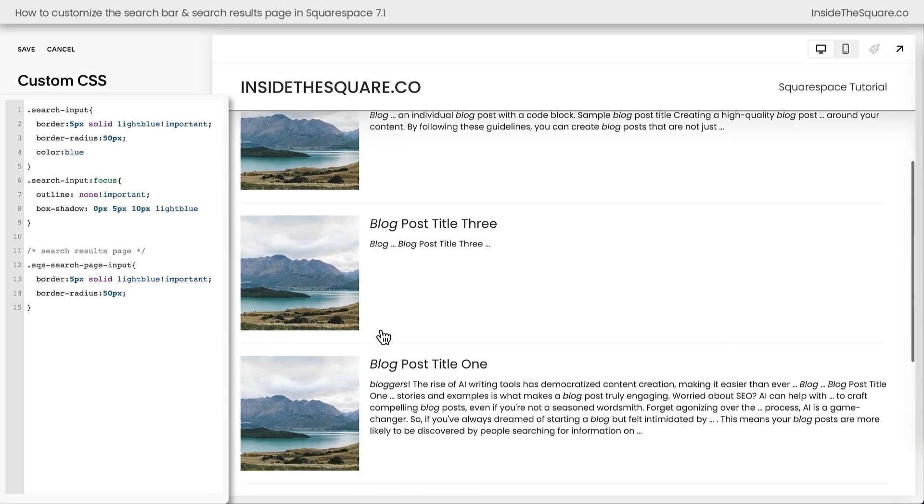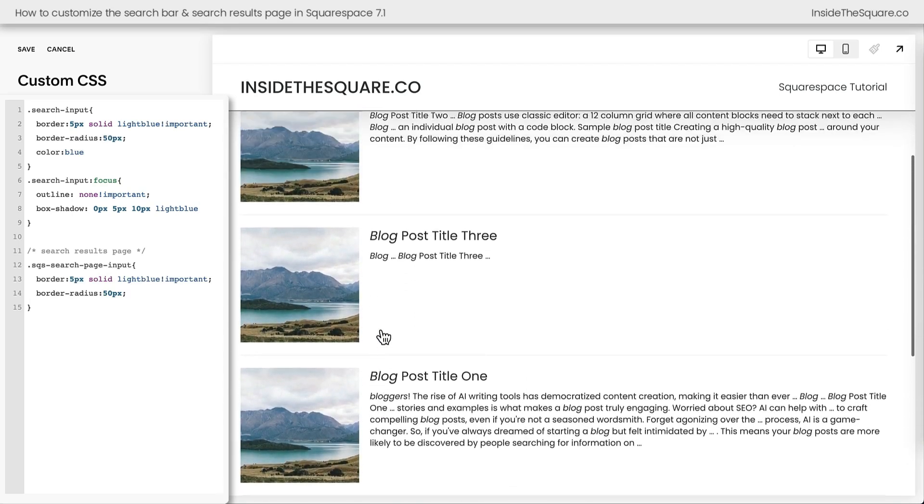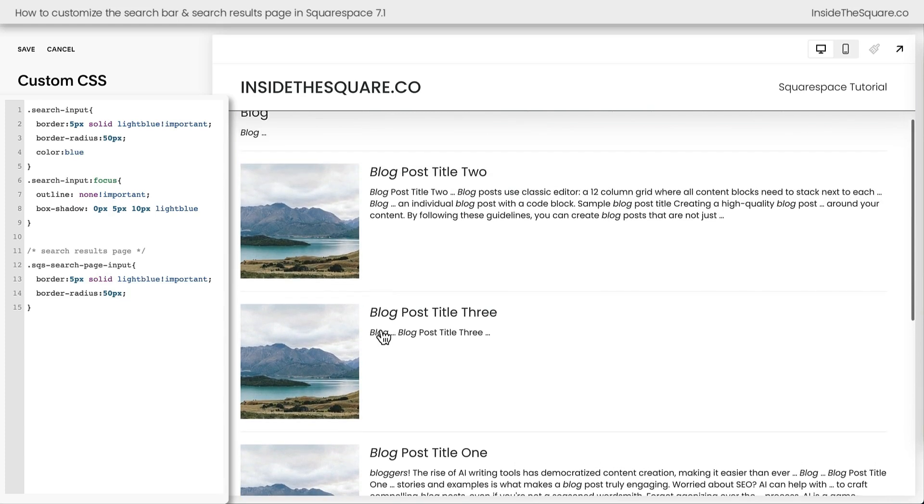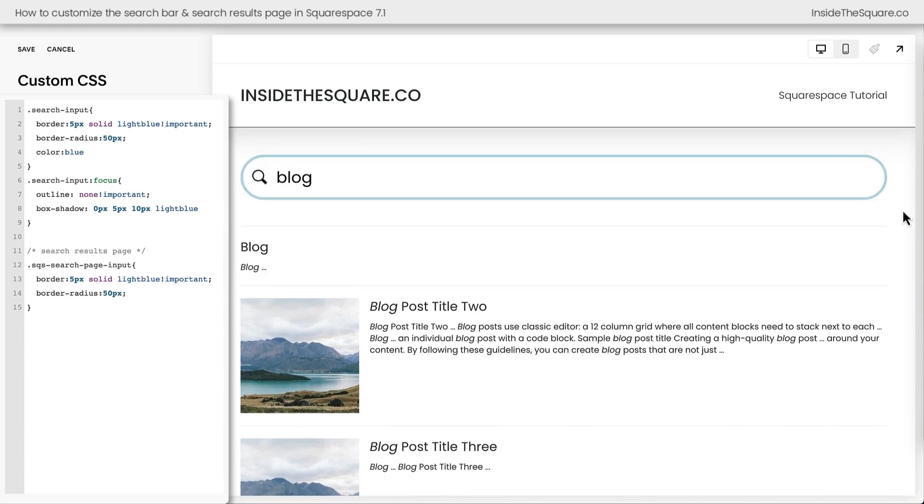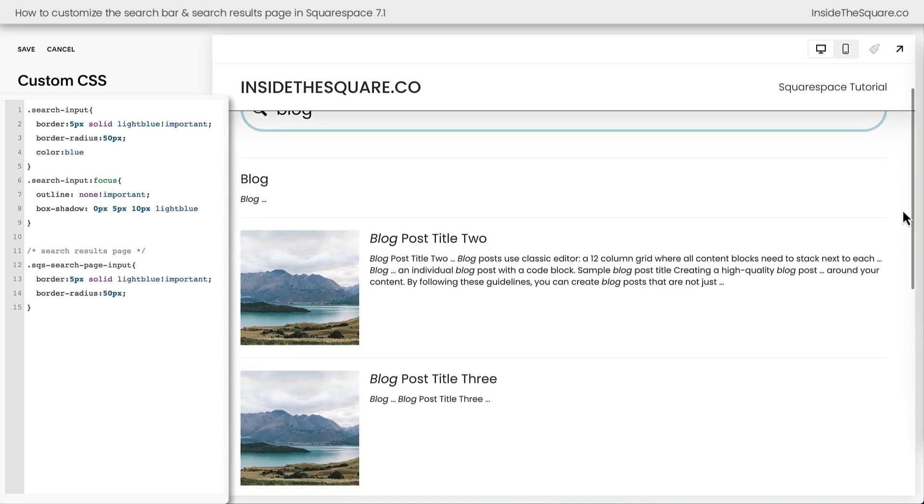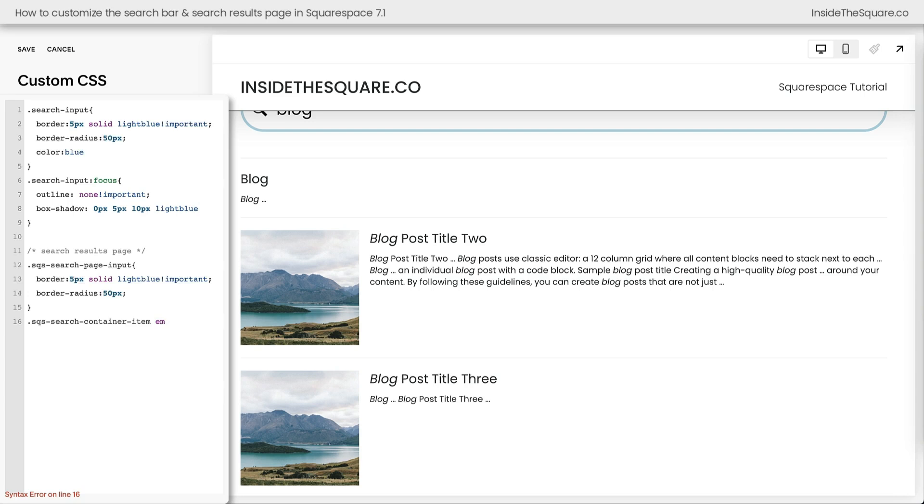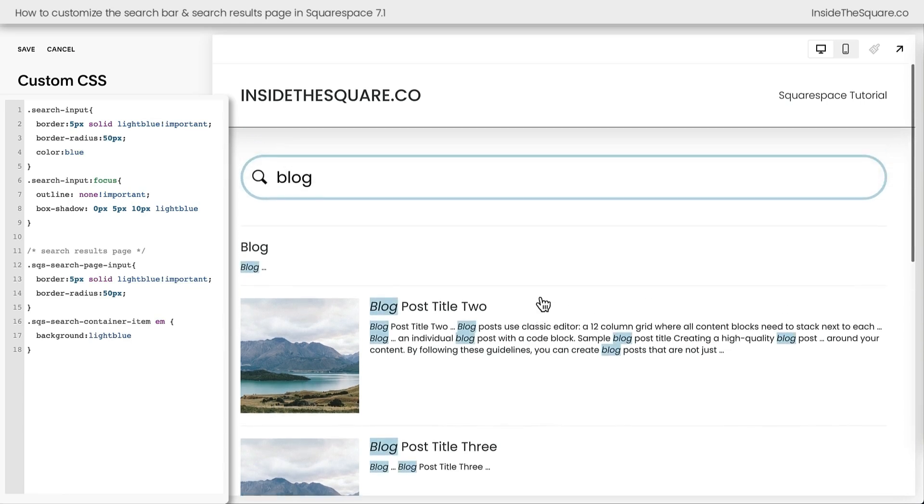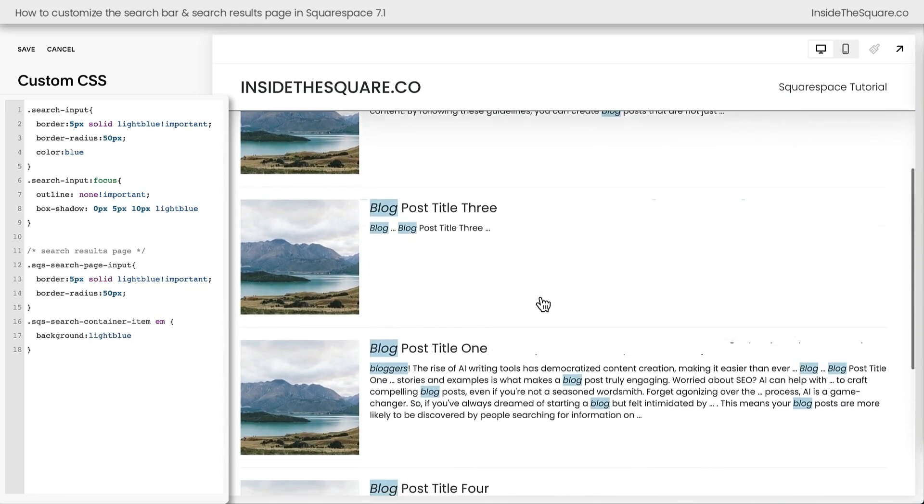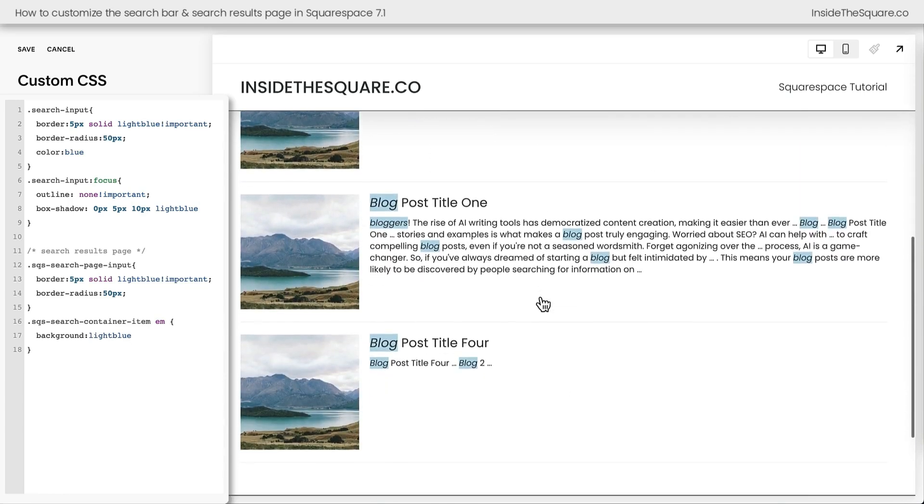All right, underneath this, we've got some content here and I want you to notice the text that's italicized. When you search for a specific word in your Squarespace website and it shows up in your content, Squarespace is going to italicize that word, but we can make it stand out even more with some custom code. I'm going to add the text SQS search container item EM. That stands for the emphasized word here. And let's go ahead and make the background spelled correctly. There we go. We'll make the background a light blue. Now that text is really going to appear different than everything else. So I can quickly see where those terms are here on my site.